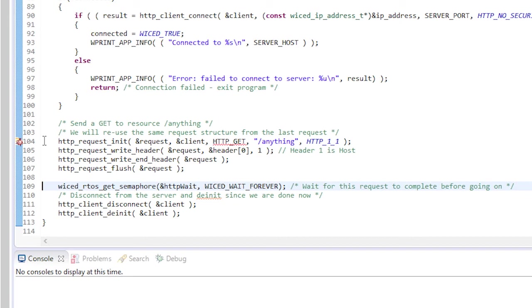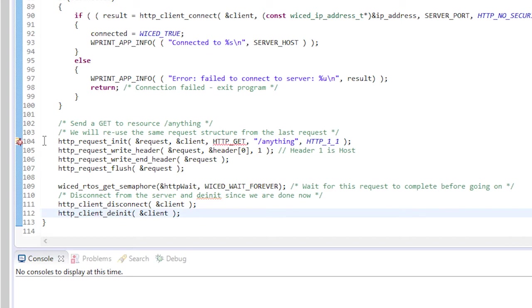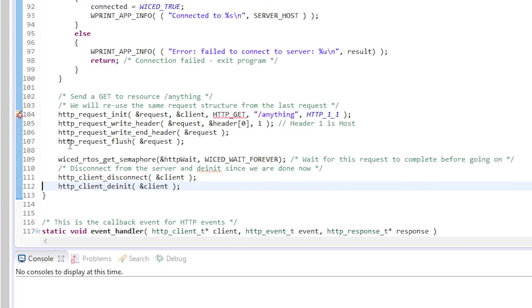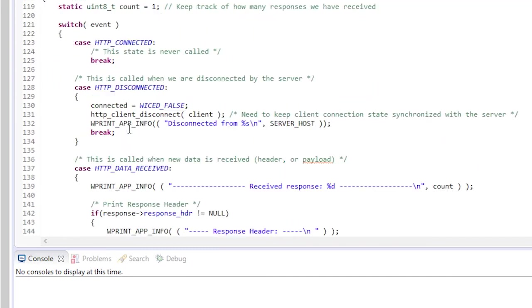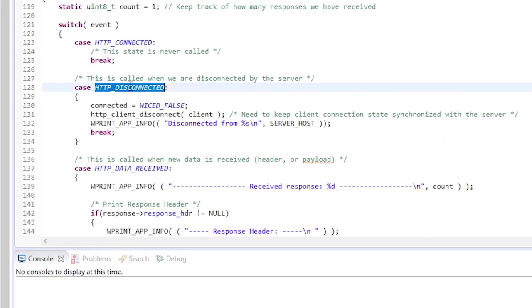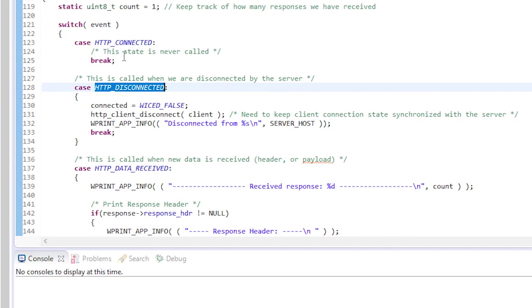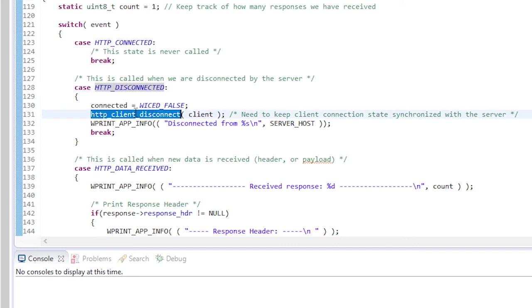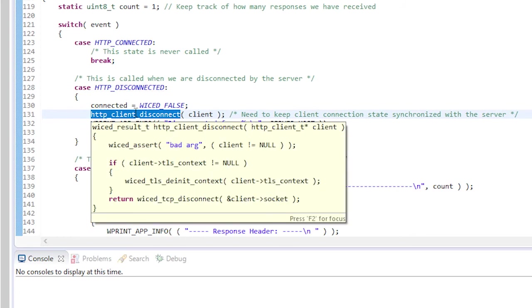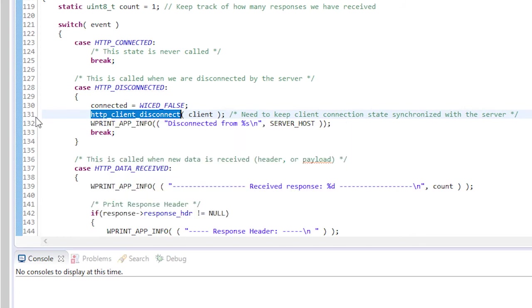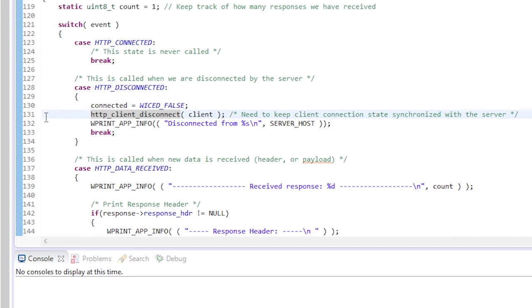The callback goes through the same process then DNets the request and sets the semaphore. After that I disconnect and DNet from the server to clean things up before exiting. One last thing. Notice in the callback function that I called HTTP client disconnect. When I get an HTTP disconnected event remember that the host can disconnect anytime at once. When it does I'll get the callback event. I disconnect on my side so that the two ends stay synchronized.